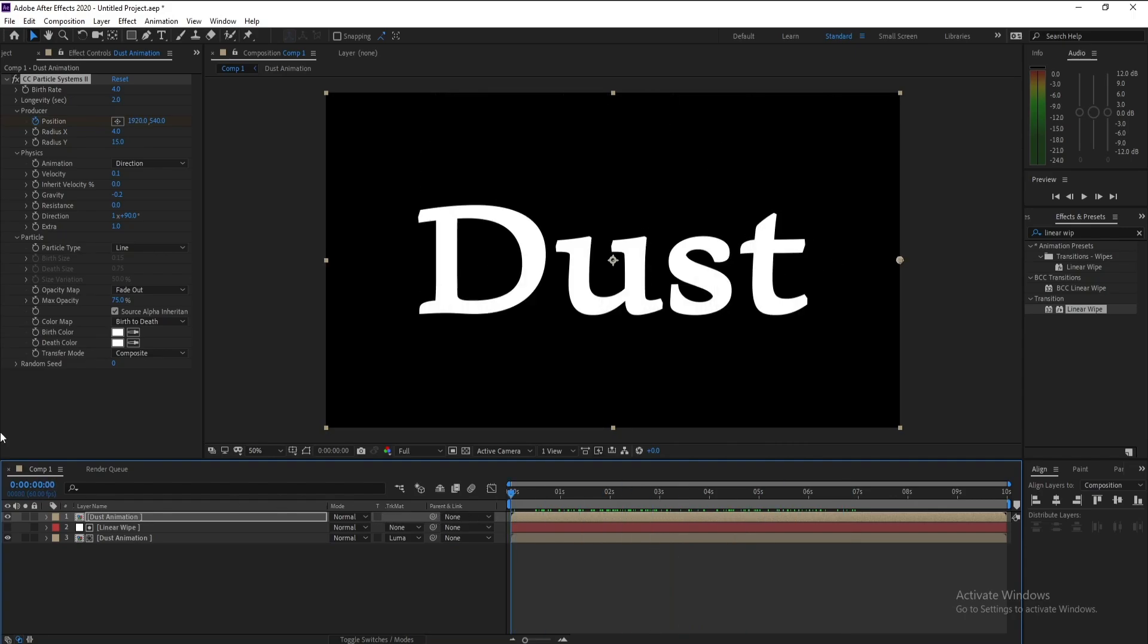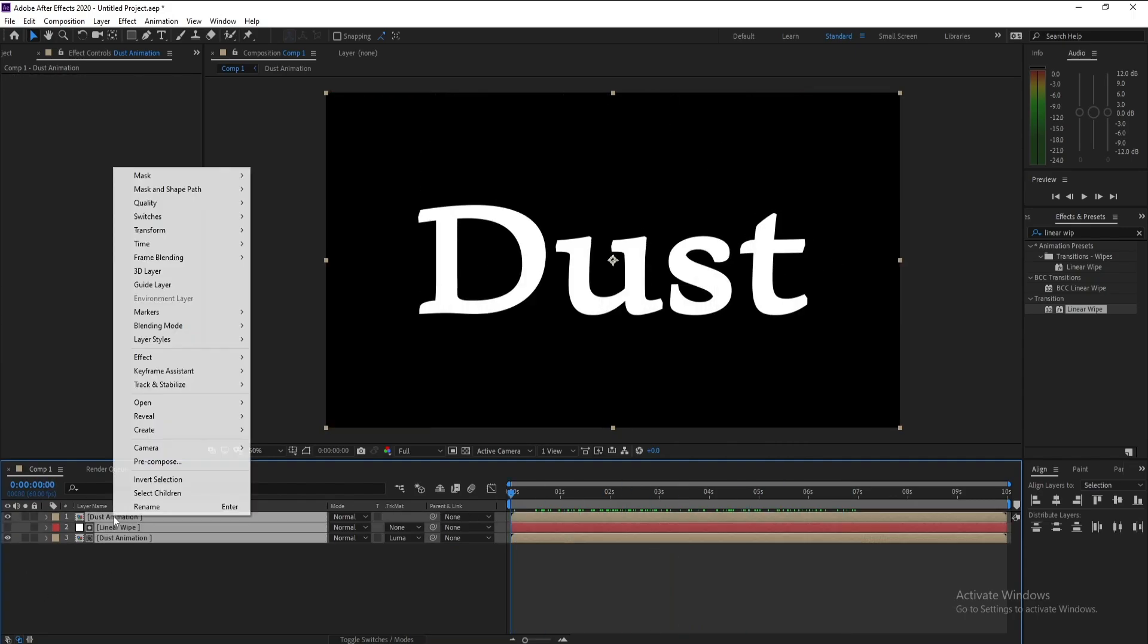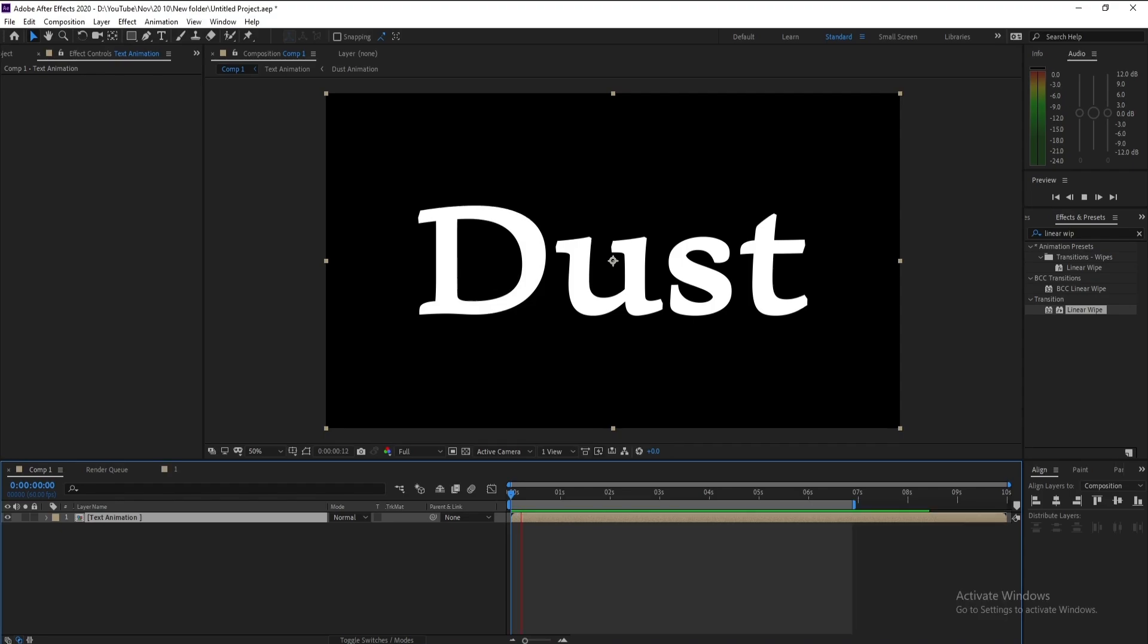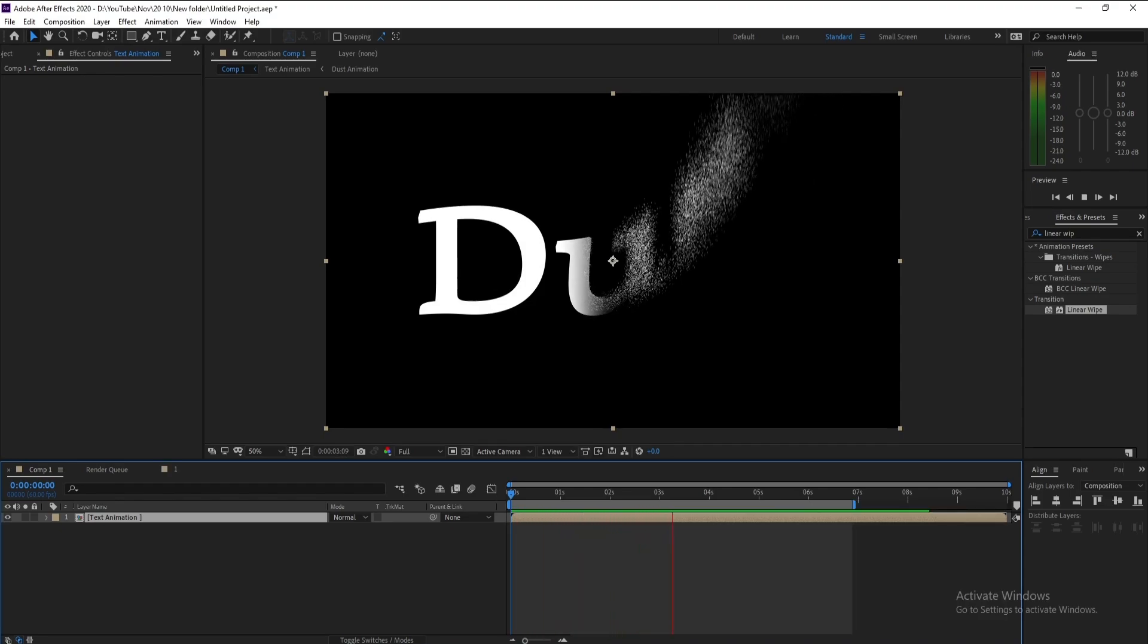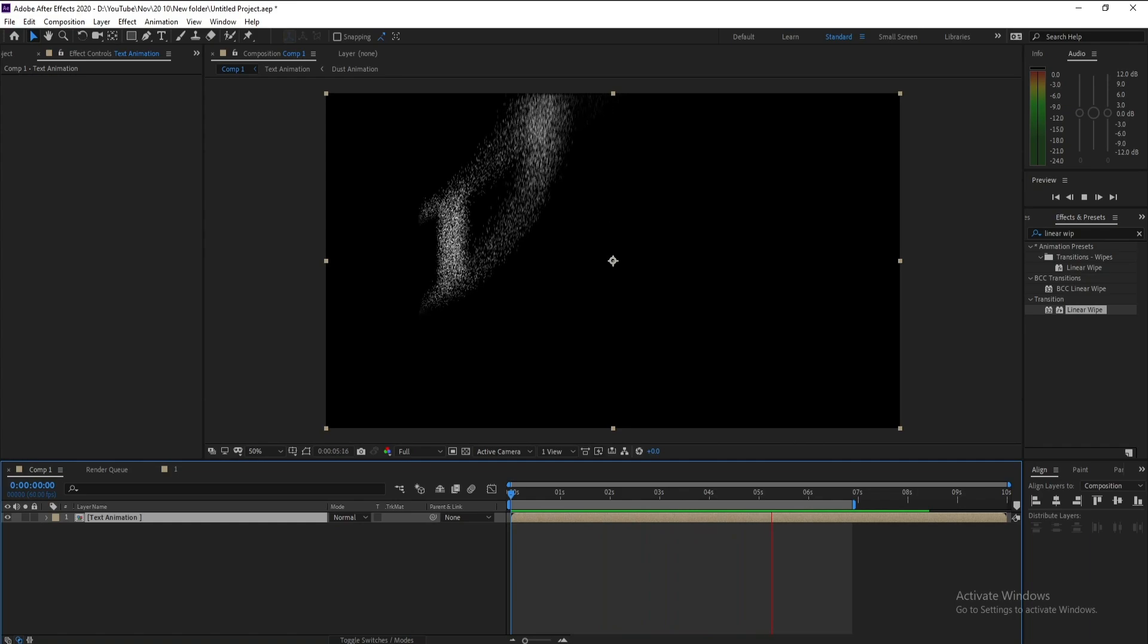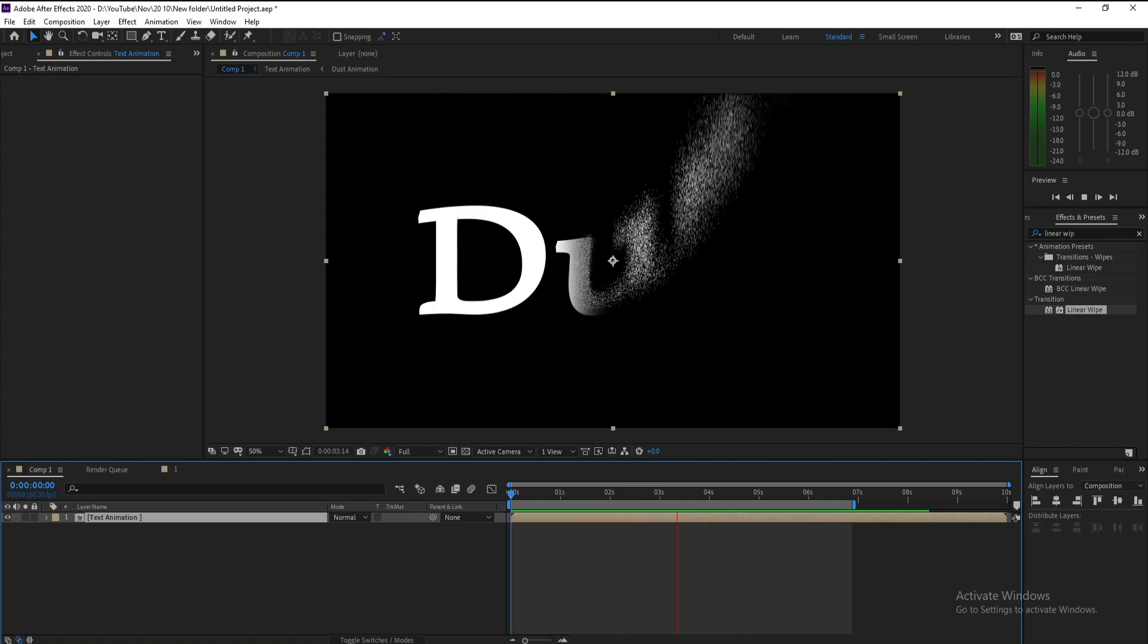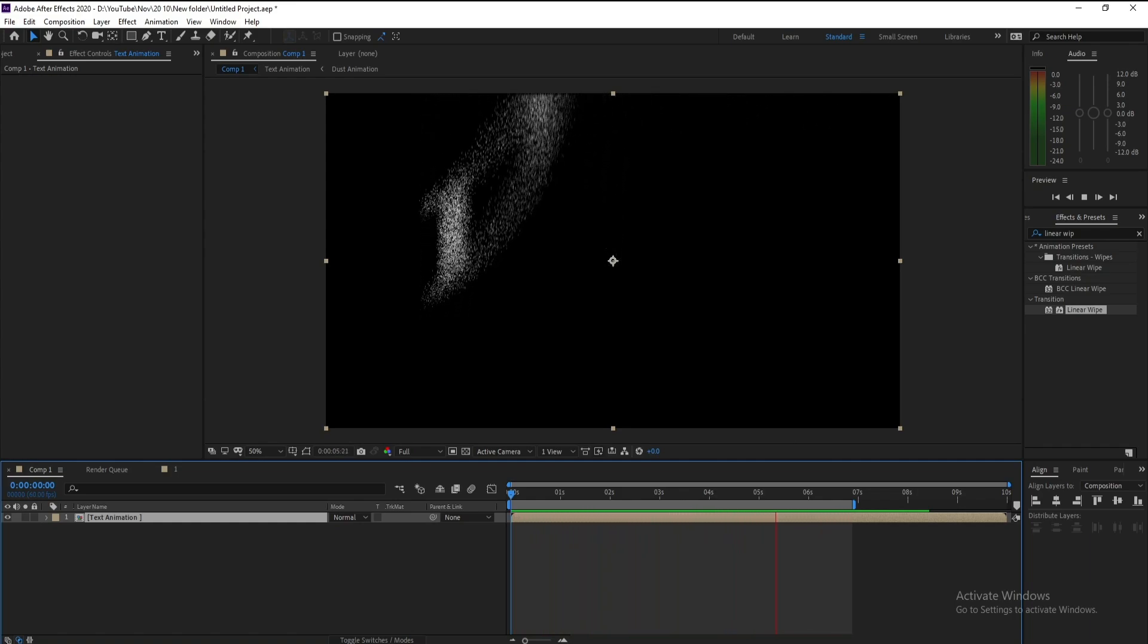Very good. Now I'll pre-compose all layers here and I'll name it Text Animation. This is our tutorial today, so if you like it don't forget to like, share, subscribe. Goodbye, thank you.